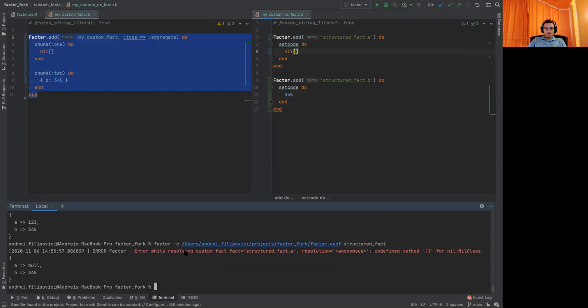As you can see, we got the same error message. The A didn't get resolved, but the B fact got resolved. So that's one improvement.